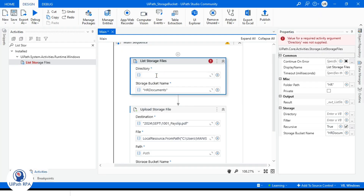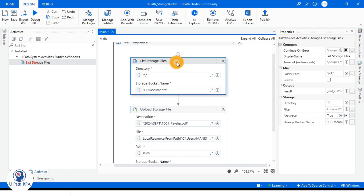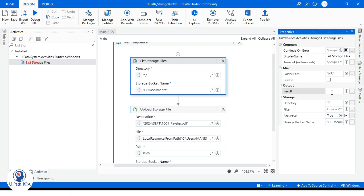First I will show you with the root directory — it means we will get all the files available in the HR Documents storage bucket. For that, we will write here in double quotes a forward slash. This will retrieve all files from the storage bucket. On the right side you can see we have a Results field, so let's create a variable to access it.